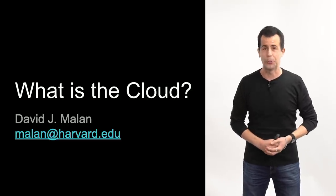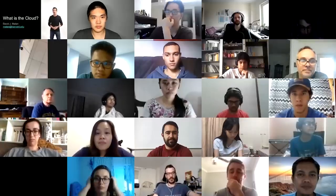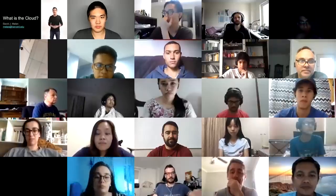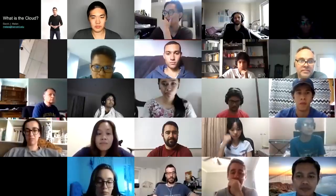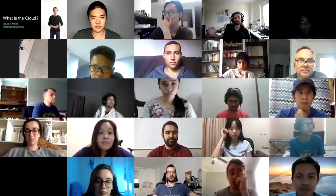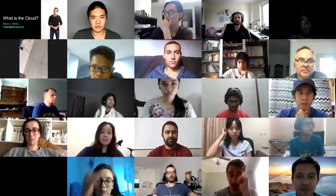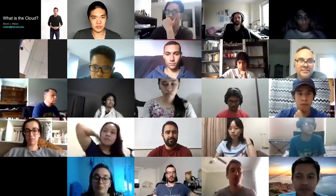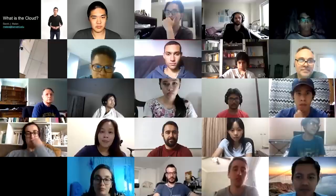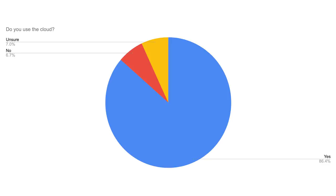Let's begin with a polling question. Zoom allows us to ask the whole audience a question. If you're tuning in via YouTube, you won't be able to participate, but we'll share the results. Who here has used the cloud? It looks like 86% say yes, we have used the cloud. 7% say no, and 7% say unsure.